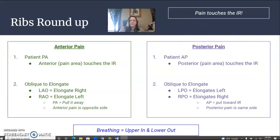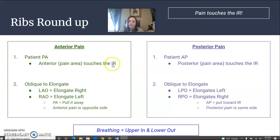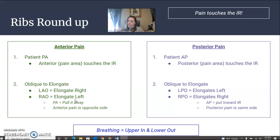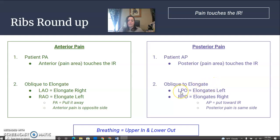Roundup for ribs: the pain touches the IR. Anterior pain — you're going to put the patient PA, anterior touches the IR. Oblique to elongate: LAO elongates the right, RAO elongates the left. Remember PA — pull the pain away. The side that's away from the IR is the one that's elongated, so it's going to be opposite. Posterior pain — patient is AP, posterior pain touches the IR. Oblique to elongate, same side: LPO elongates the left, RPO elongates the right. So AP — put towards. Posterior, same side. Breathing: upper in, lower out.